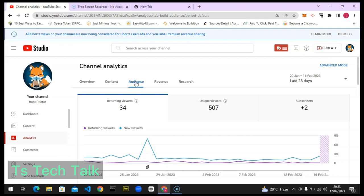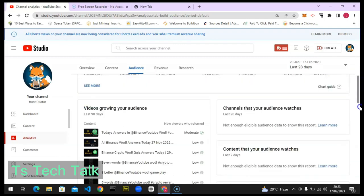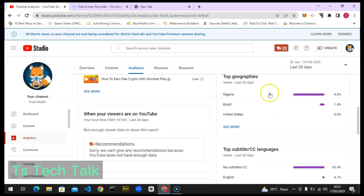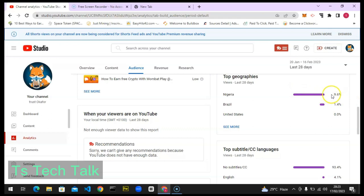I want to show you something before we start. Pay attention to this area — this is my top geographic location. It shows the top area where people watch my video in the last 28 days. The top is Nigeria at 9.6%, because I don't have a lot of views. Now let's go back to the main topic: how YouTube TubeBuddy trends work.